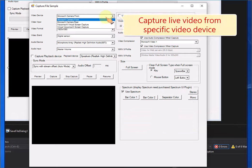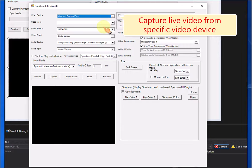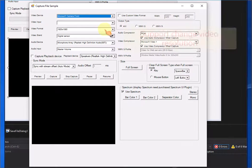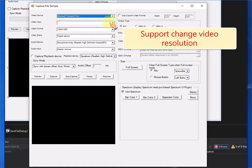Capture live video from specific video device. Support change video resolution.